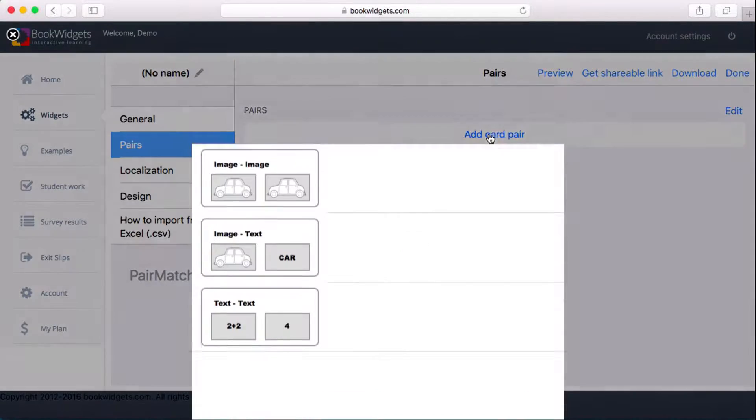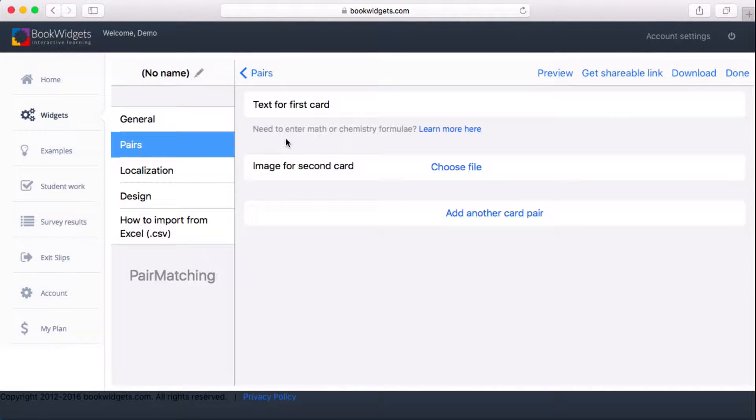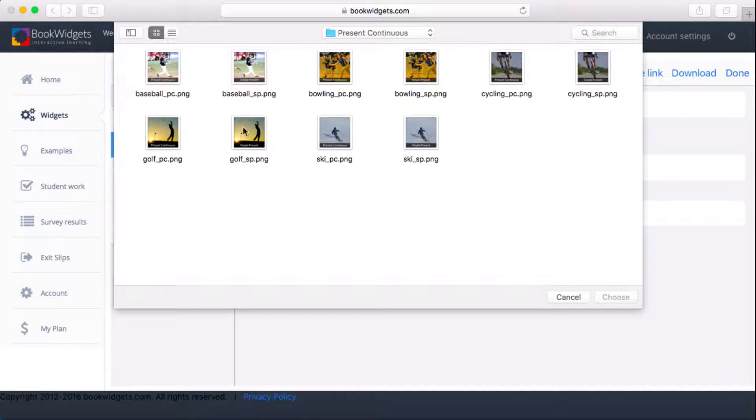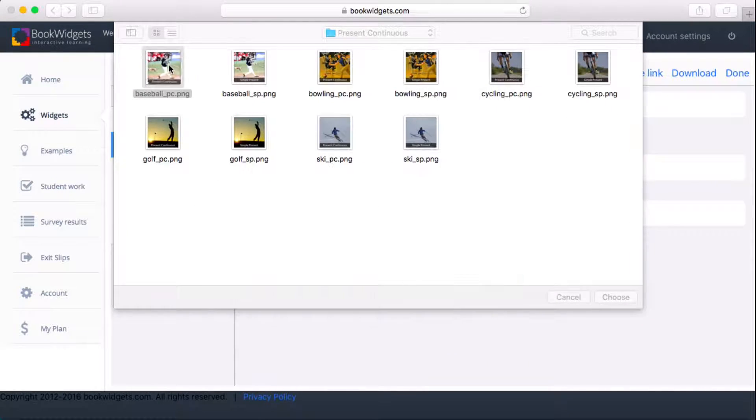I'll have students pair an image with a sentence. The images show different sports and the tense students should use to describe what they see.